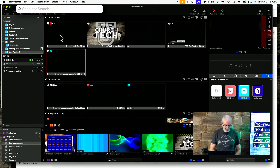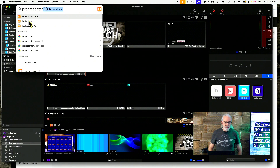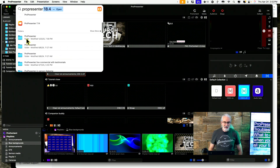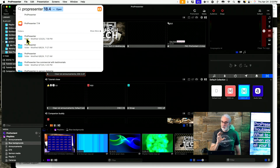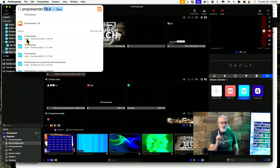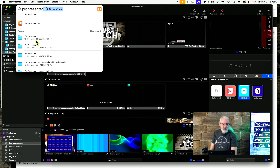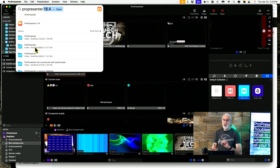First thing you need to do: do a search for ProPresenter. You don't want the software — you're looking for the folder. Now, if you've fired up ProPresenter and there's nothing there, you will have a ProPresenter folder, because ProPresenter will create a new folder for you if it's missing. But what we're looking for is two folders: the current one, which probably has today's date, and then an older one.